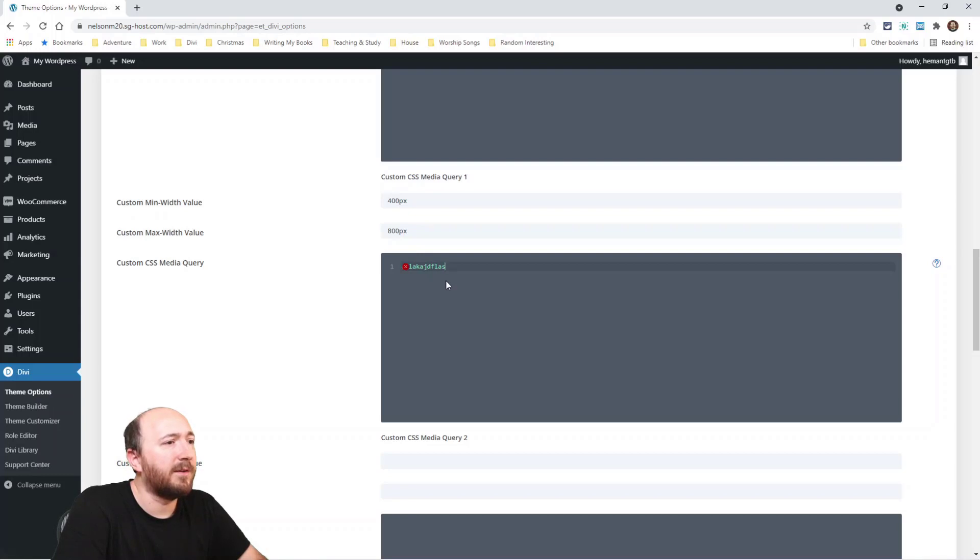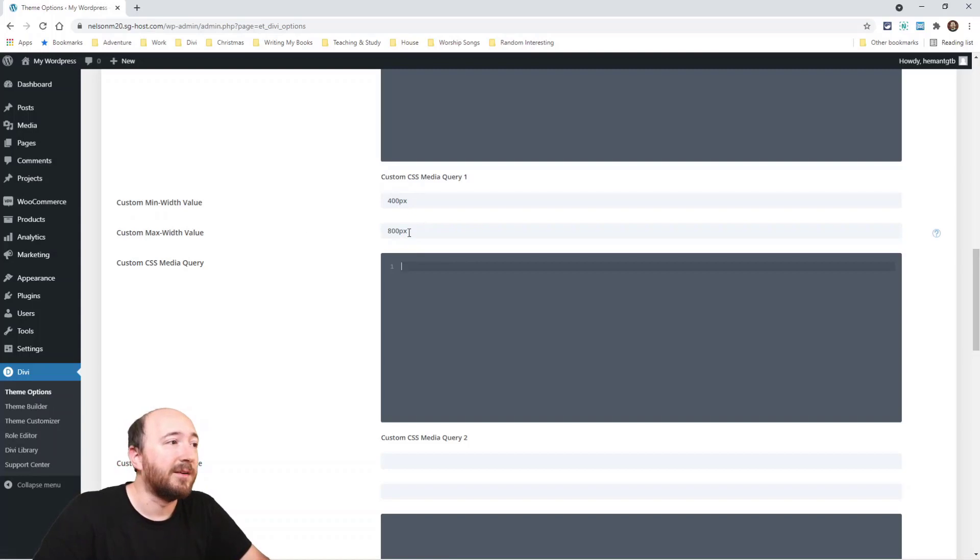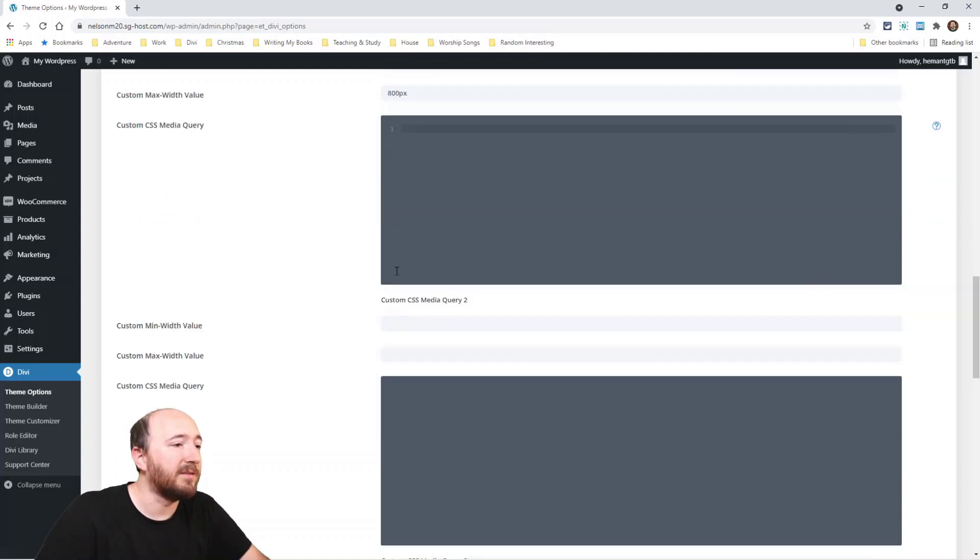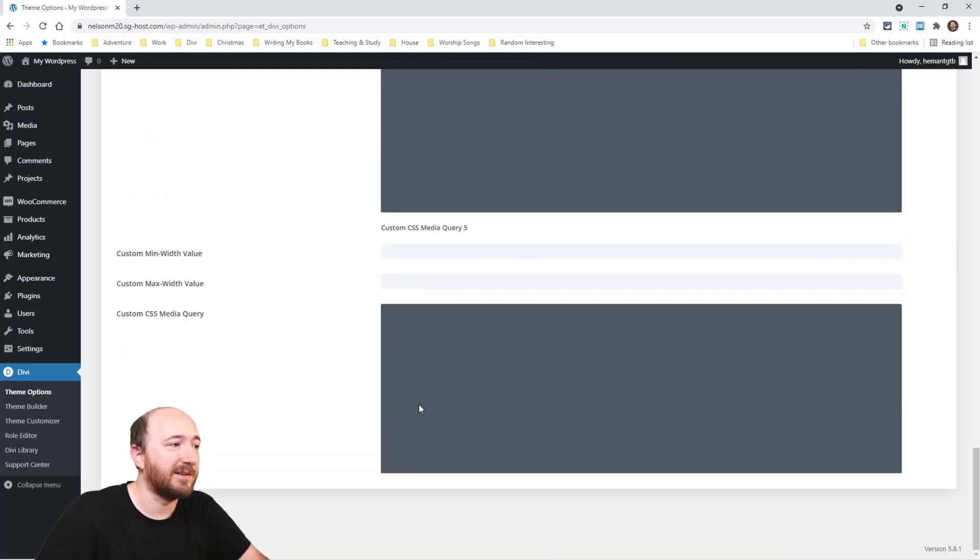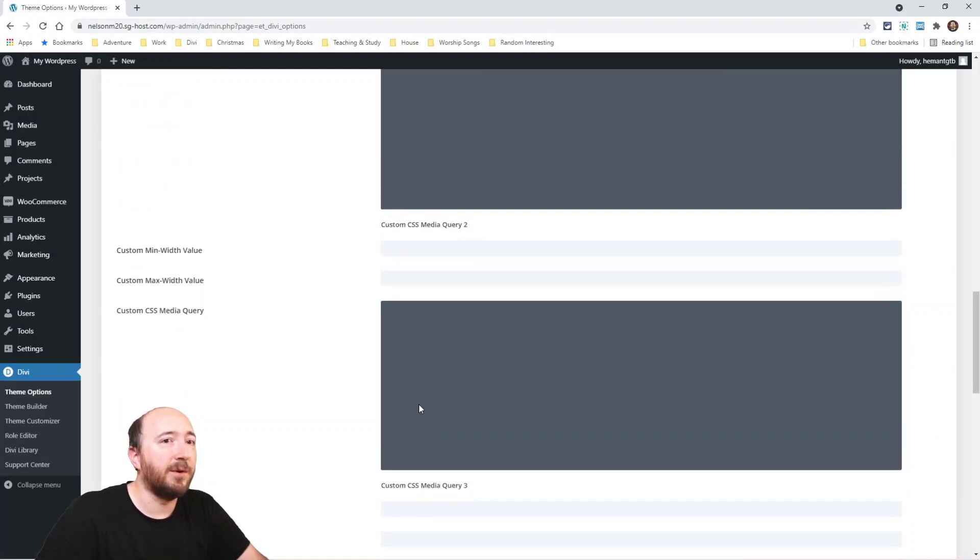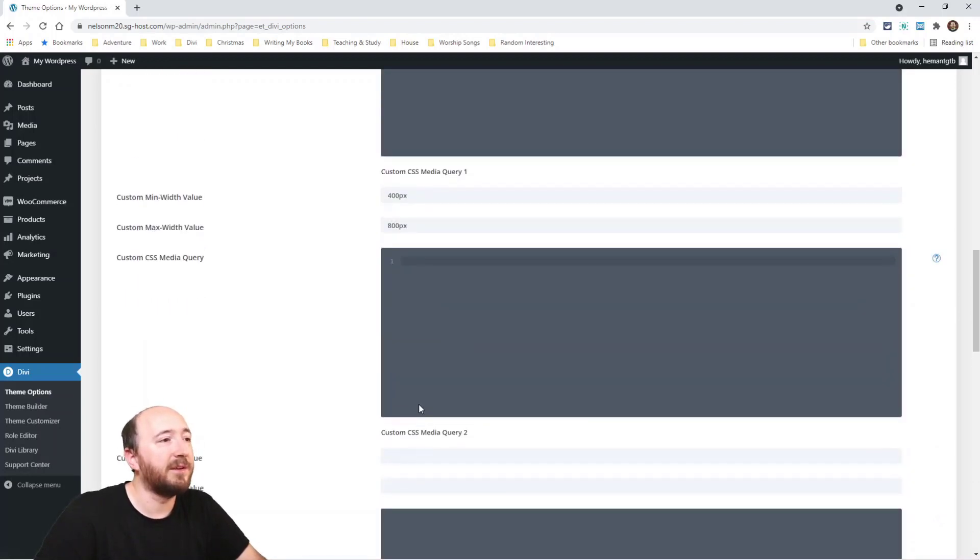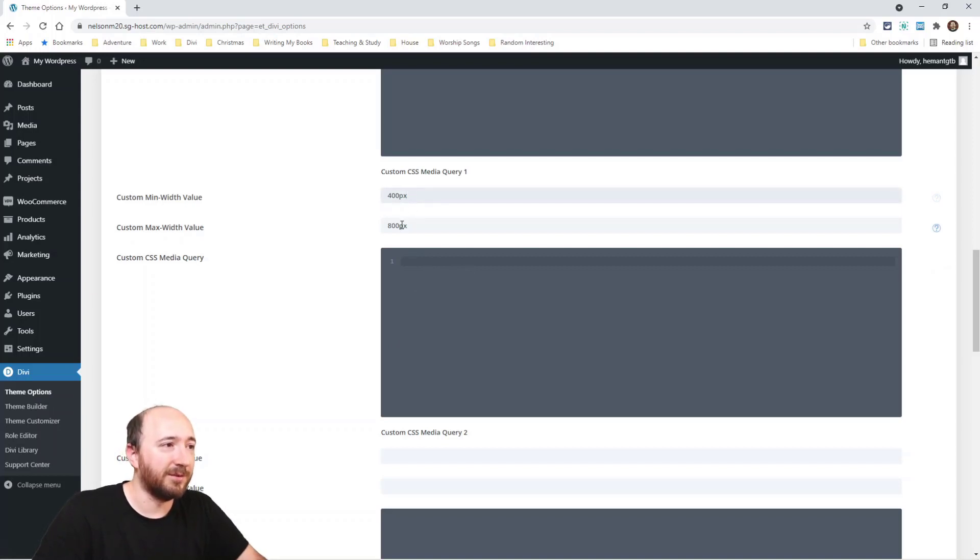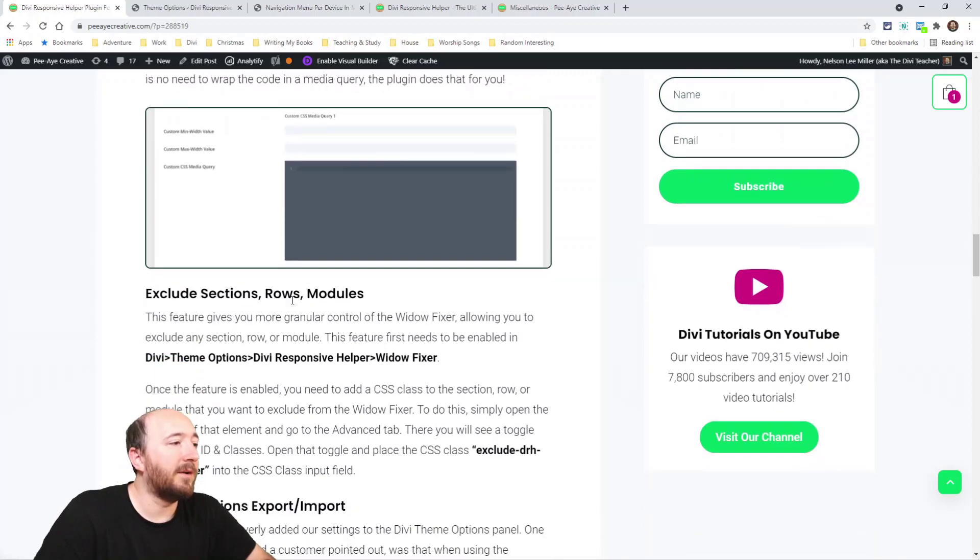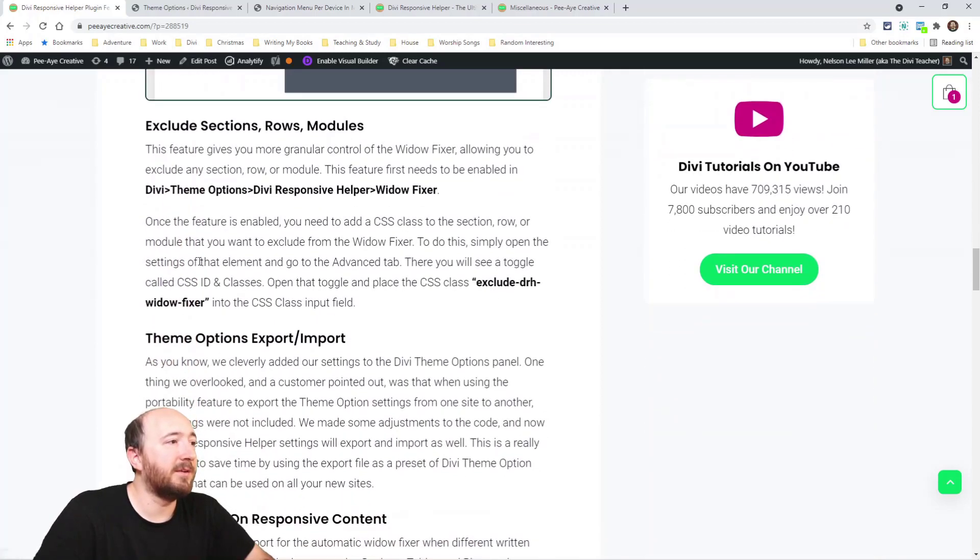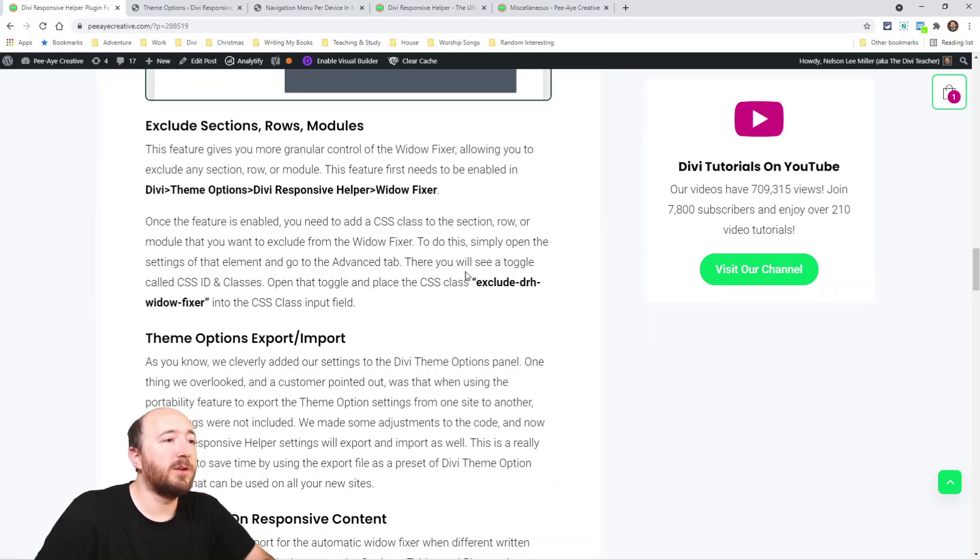And then I could write whatever I want to write here and that will apply in between that media query, alright, so that size. And there's five different boxes here. So that's really cool—you can make your own custom media queries without writing them. So just add code like normal and then choose your min width and max width. Alright, and then this one here: exclude sections, rows and modules from the widow fixer.